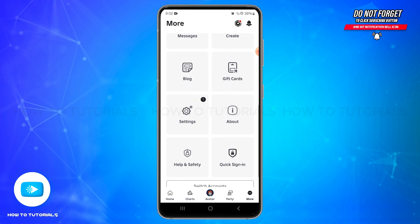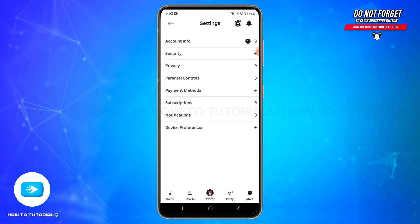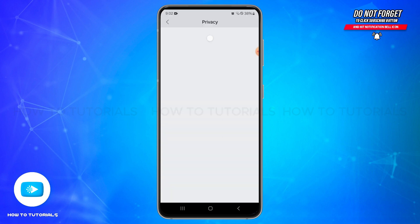Once you locate the Settings option, tap on it to open it. In this space, you'll be able to locate the Privacy option. Simply tap on the Privacy option.